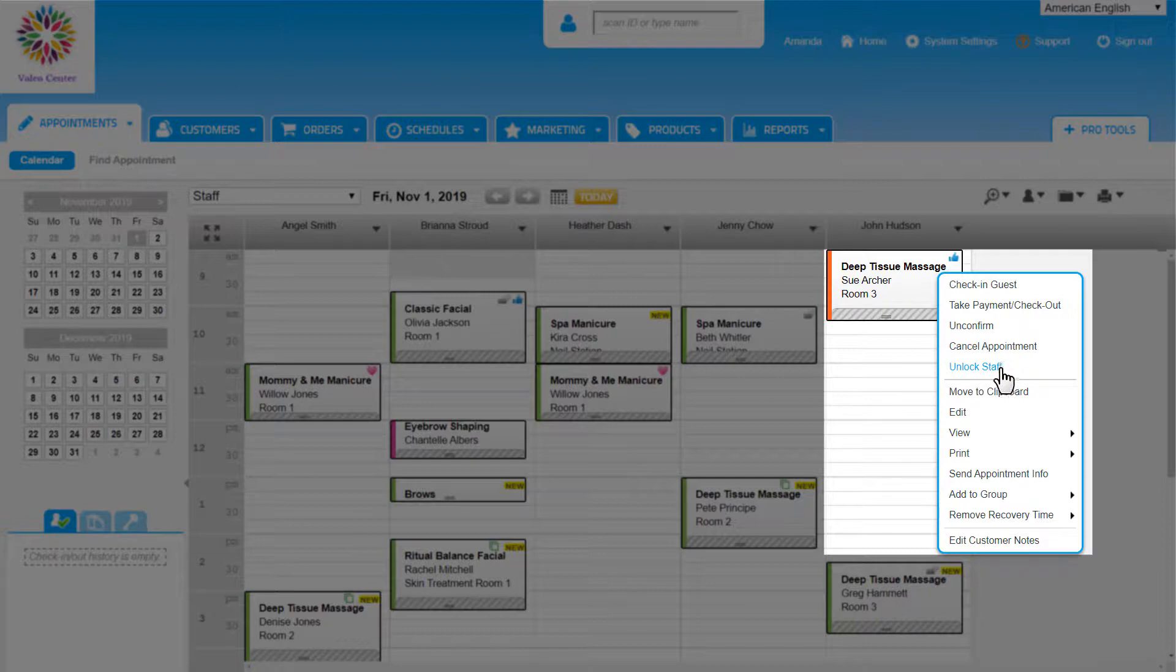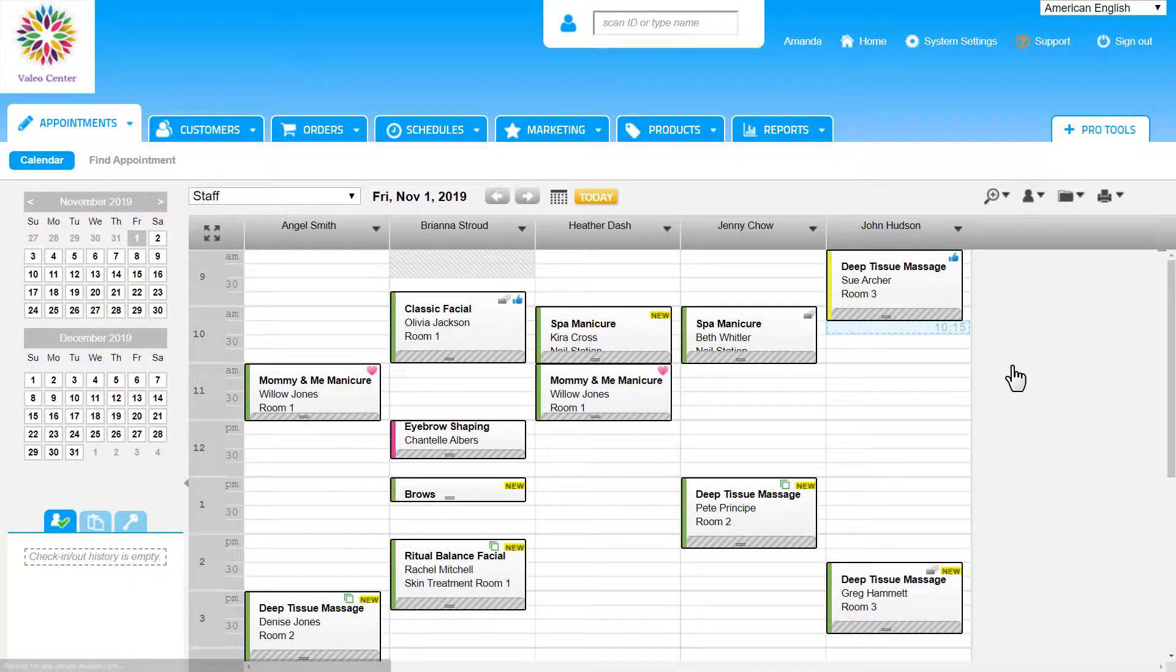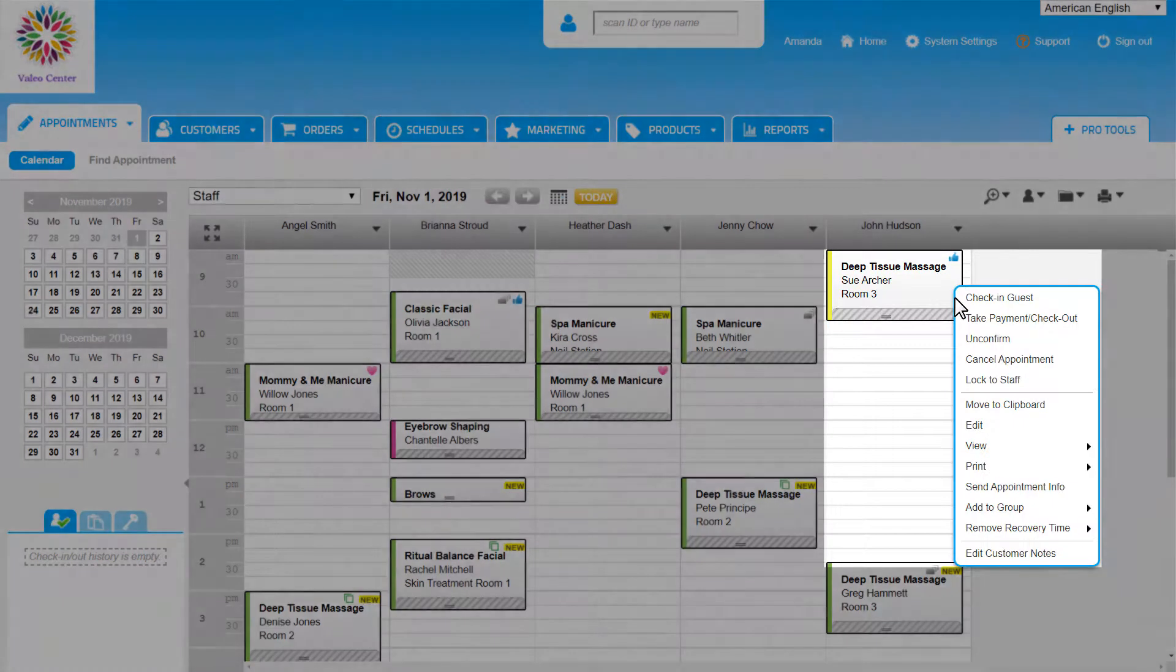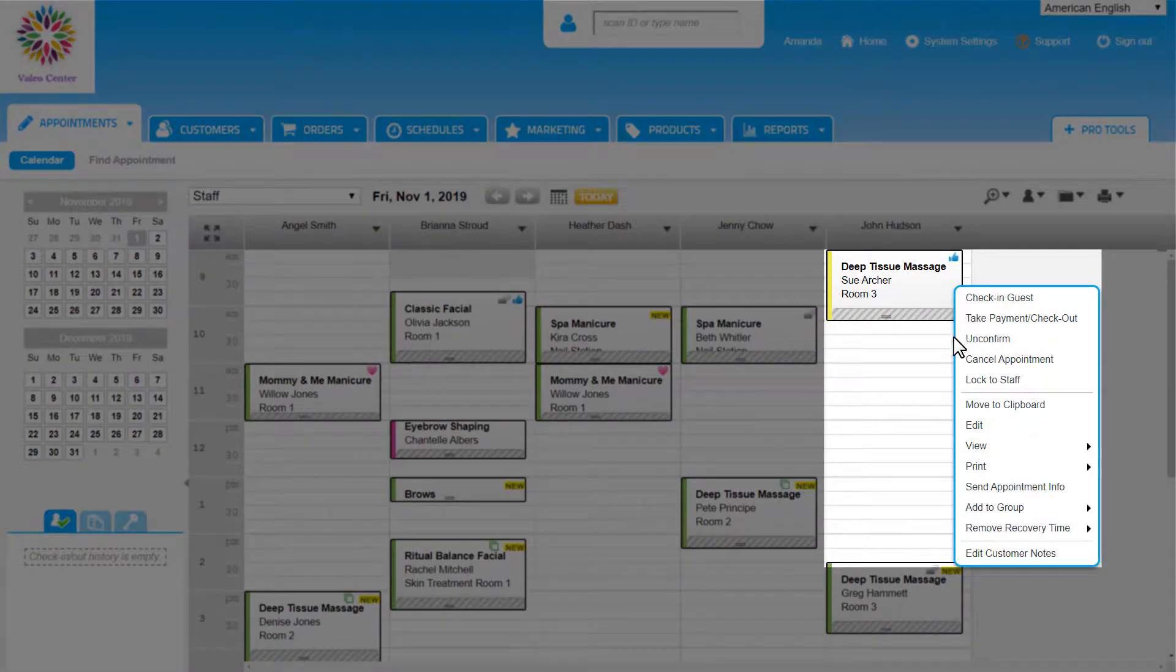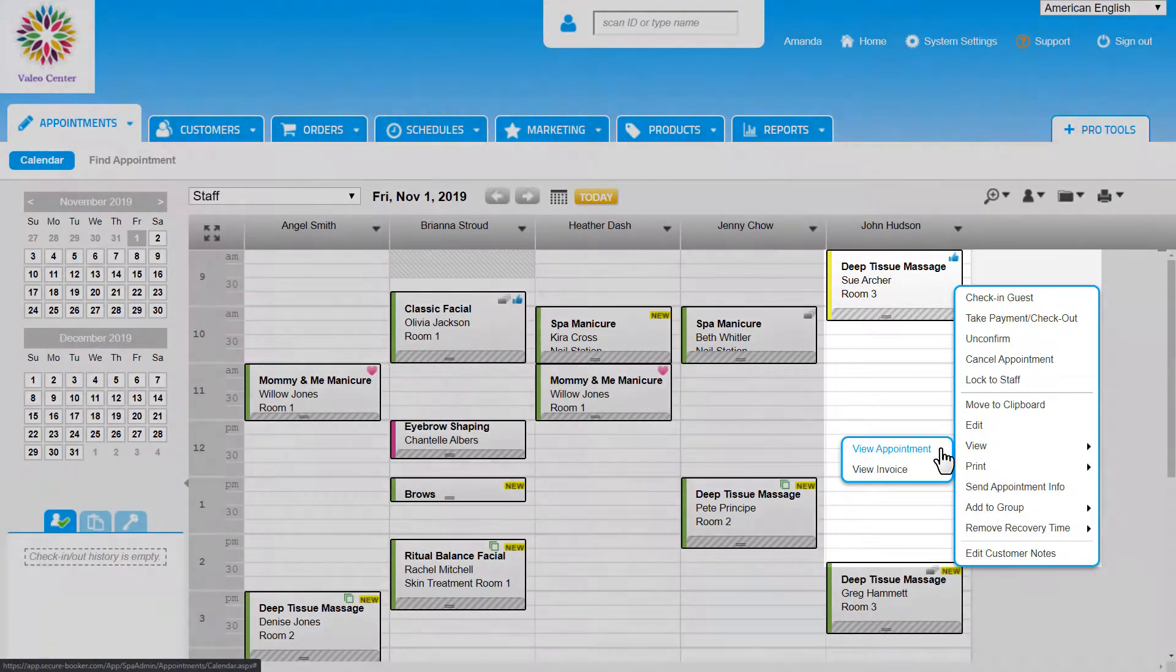Have you ever wondered who booked or moved an appointment? With Booker, it is very easy to track who is booking an appointment or making a change based on the logins. To see this information, right-click on any appointment on the calendar, hover over View, and then choose to view the appointment.